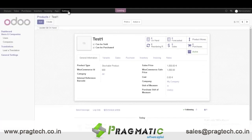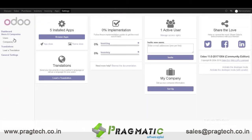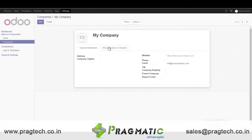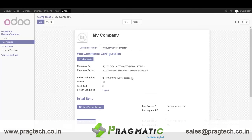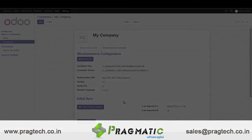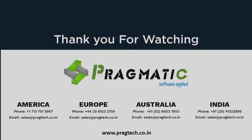Similarly for orders, you can create new orders in WooCommerce, and after clicking on the Sync Sale Order button, you can see all your sale orders reflected in O2. This is our WooCommerce module. Thank you so much for your time. Bye bye.